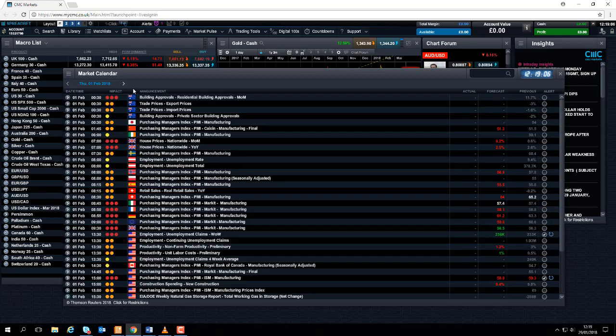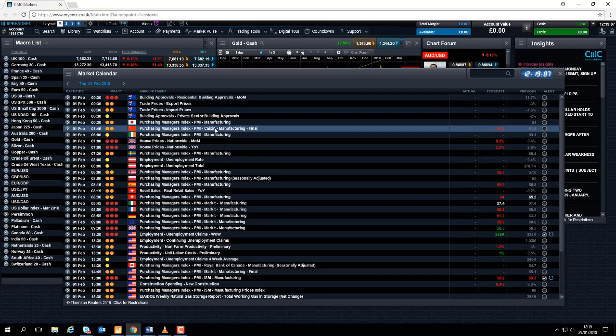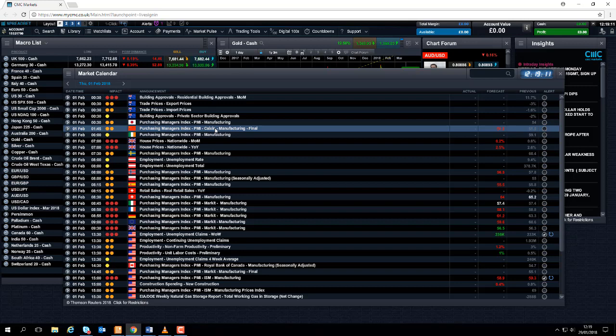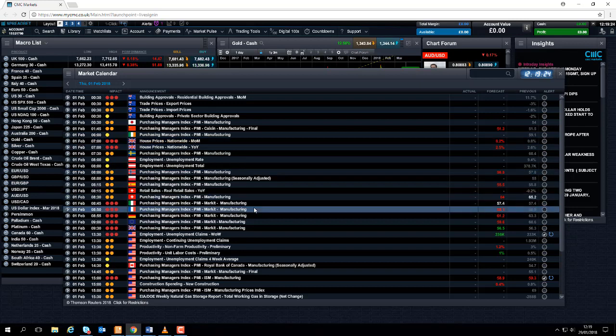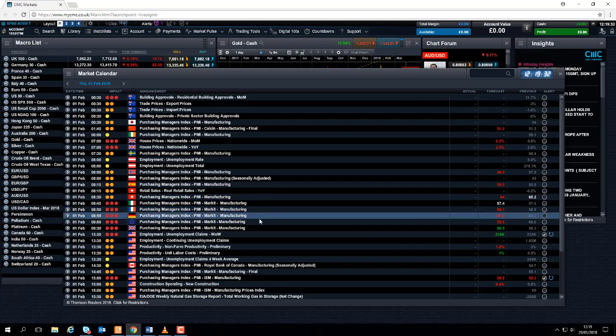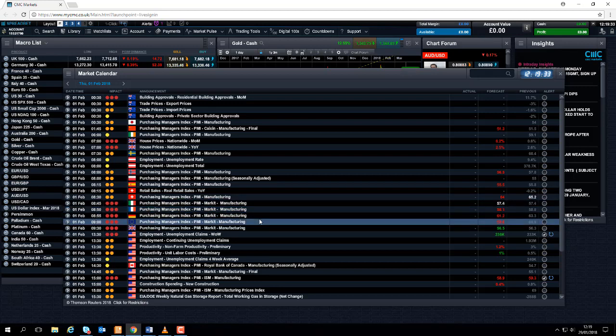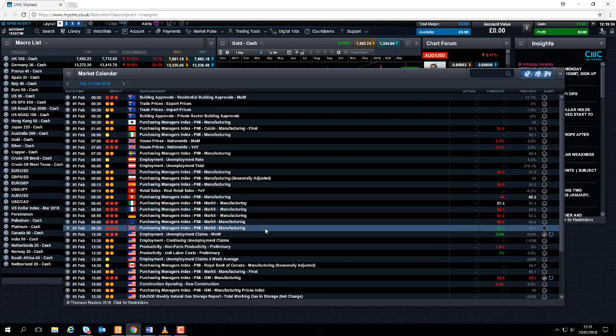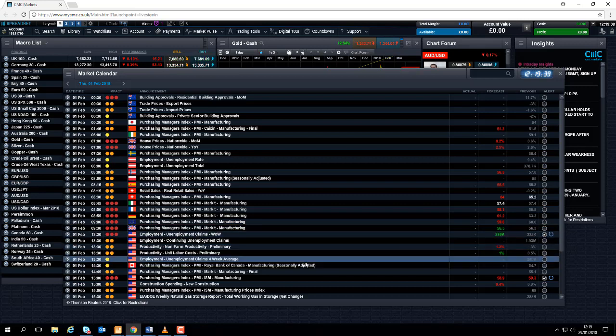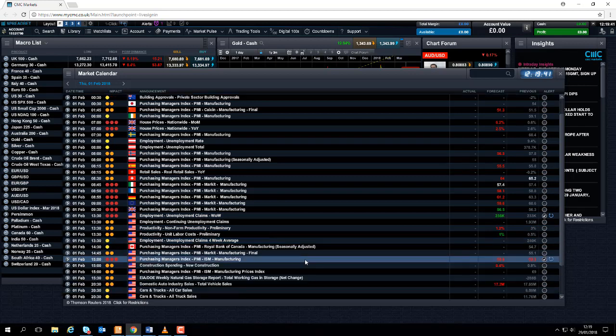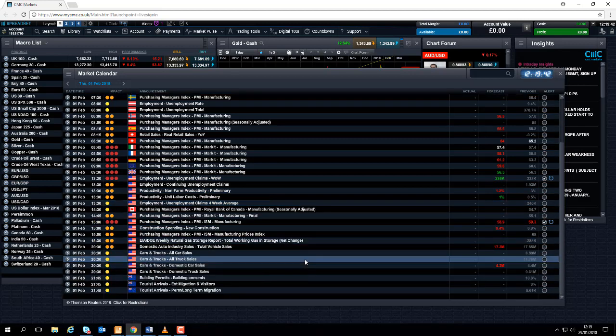On Thursday, the big numbers to watch out for are going to be manufacturing figures from China. This is the Caixin survey, the private survey, from China, in the early hours of Tuesday morning. We have house price figures coming out of the UK at 7am on Thursday, the 1st of February. Looking ahead to Thursday, the bulk of Thursday is going to be taken up with the PMI manufacturing figures from Italy, from France and Germany, from Eurozone as a whole, from the United Kingdom. We also have manufacturing figures coming out from Canada as well. And as we do every single Thursday, we have jobless claims figures coming out of the United States.